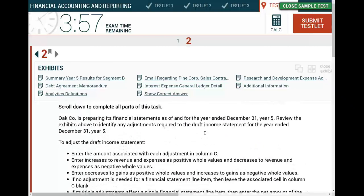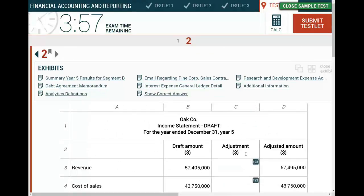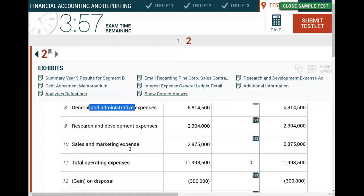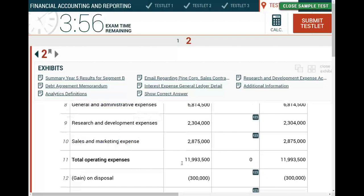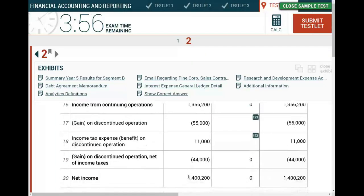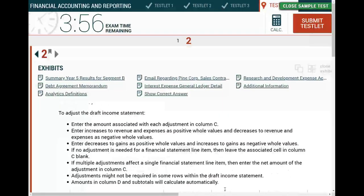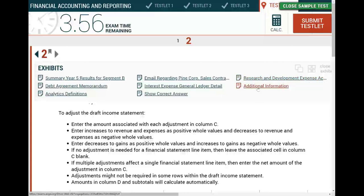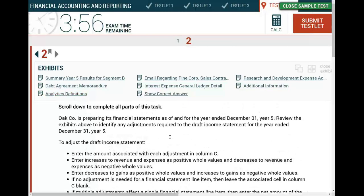Let's review the basic steps. It looks like I have to do some computation — adjustments. I'll need to adjust revenues, cost of sales, general and administrative expenses, research and development costs, sales and marketing expense, gain, and interest expense. What you do next: don't open the exhibits yet. Just see what they are. I have a summary of year five results, a debt agreement memorandum, an email regarding Pine Corporation sales contract, an interest expense general ledger, research and development expense account activity, additional information, and an analytics definition.